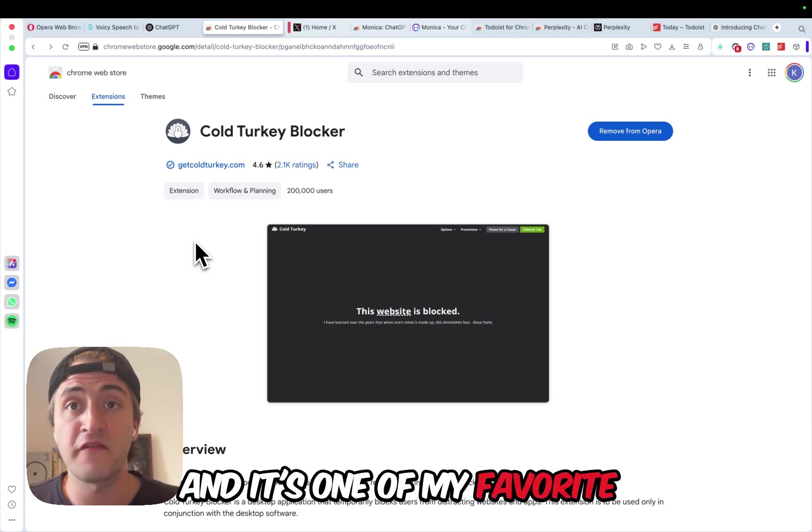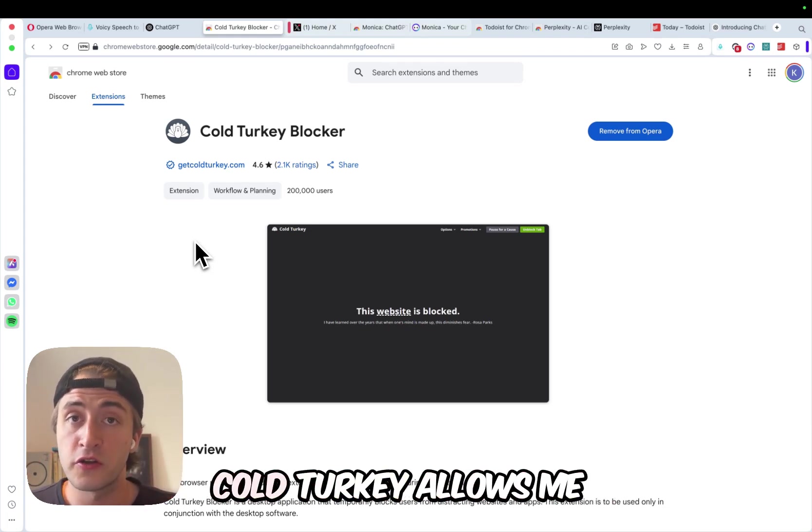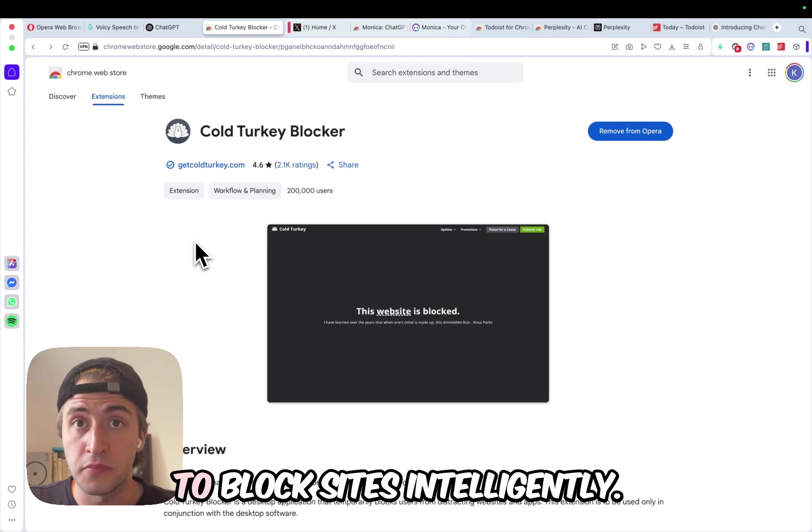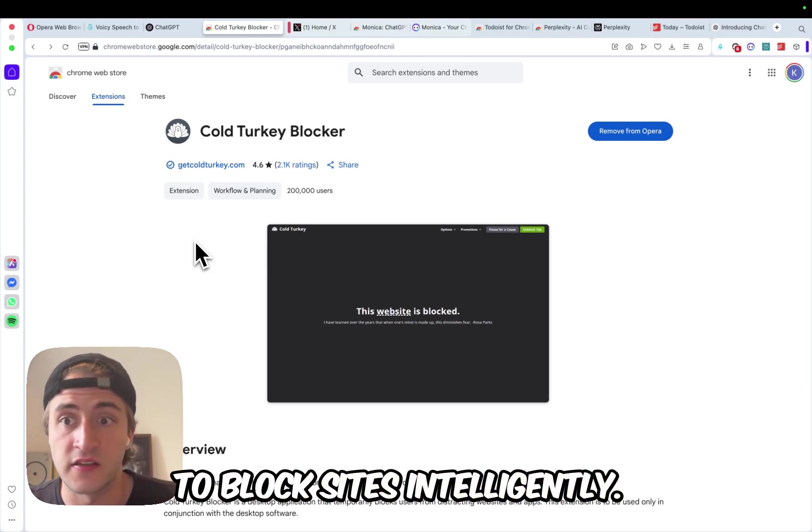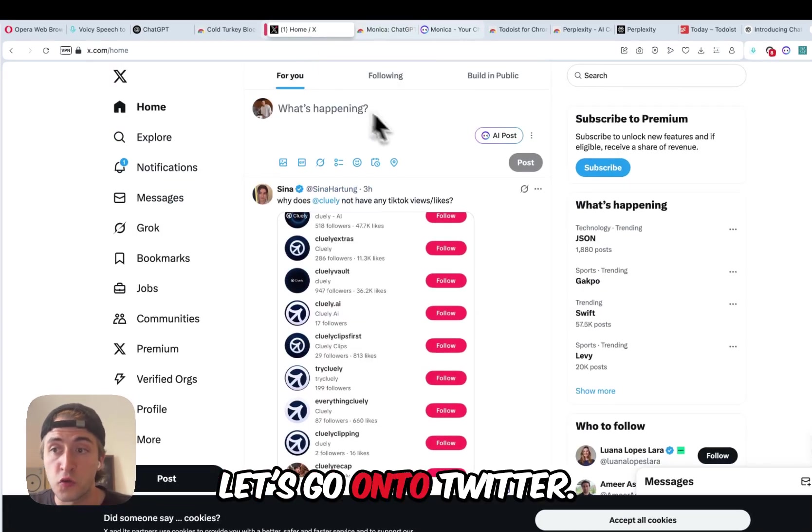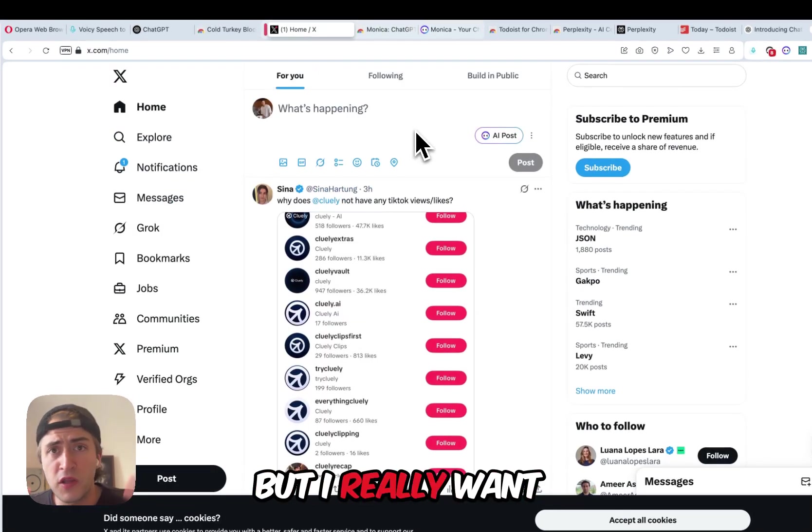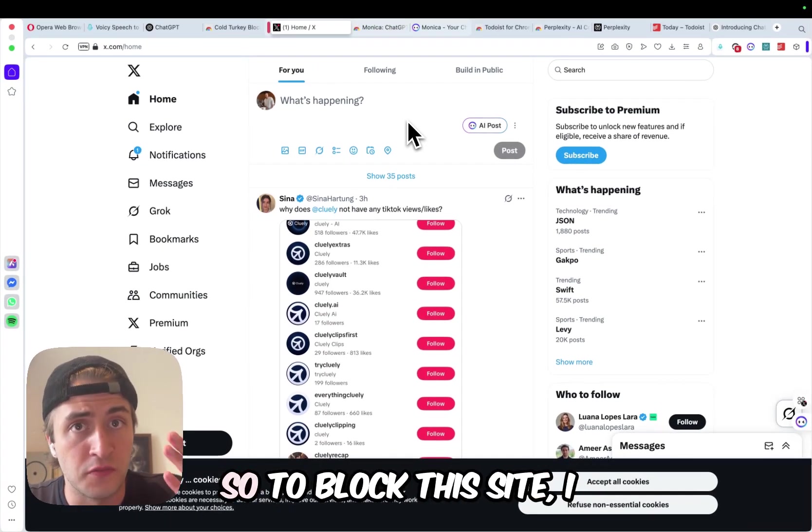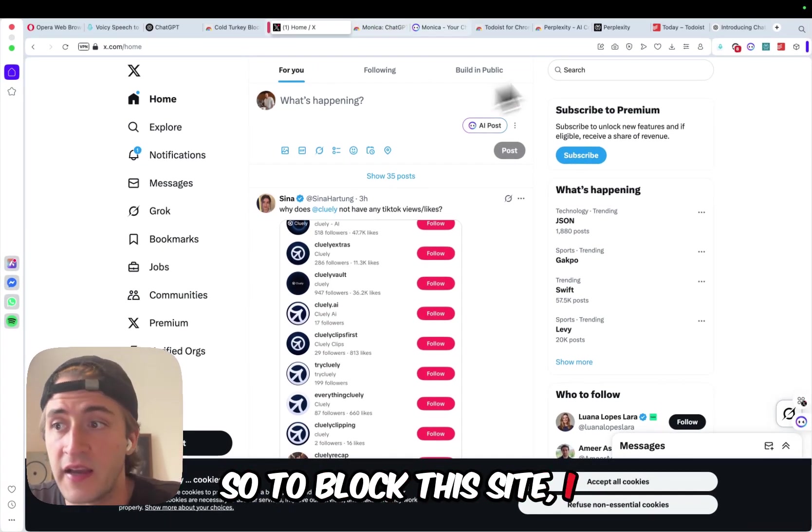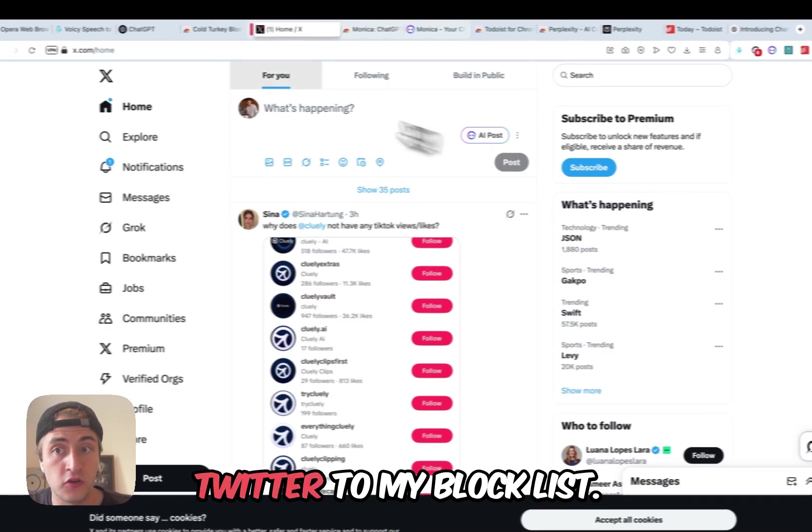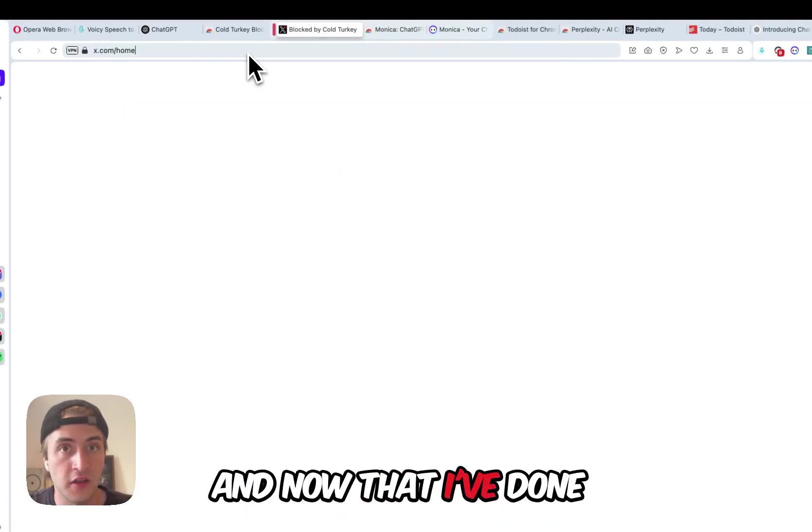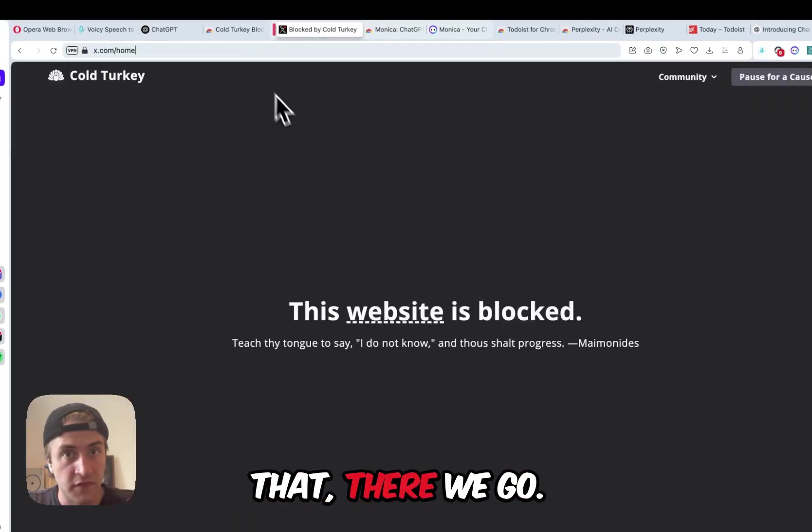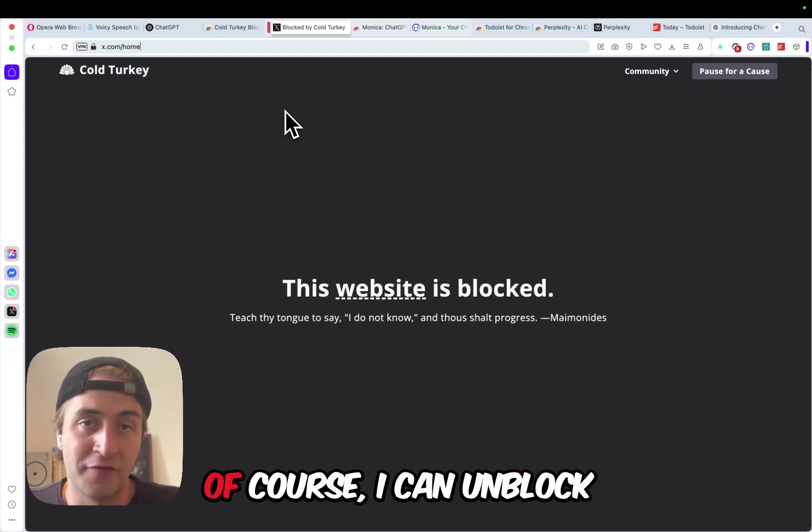Number two is ColdTurkey, and it's one of my favorite productivity extensions. ColdTurkey allows me to block sites intelligently. So for example, let's go on to Twitter, but I really want to get this video done. So to block this site, I simply click on the ColdTurkey extension, and I add Twitter to my block list. And now that I've done that, there we go, Twitter is blocked.